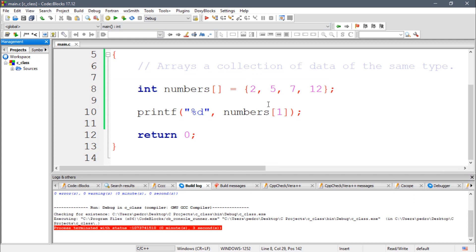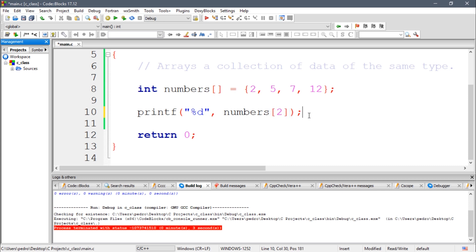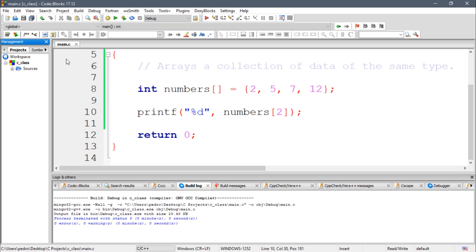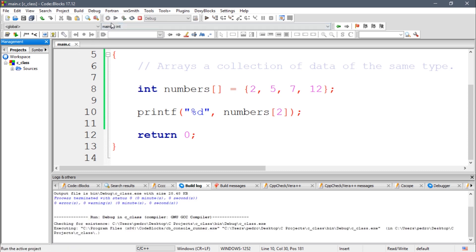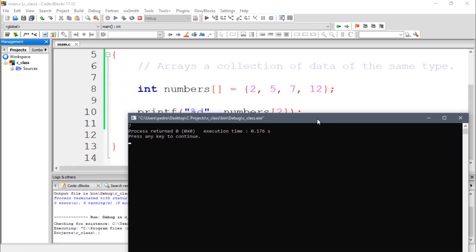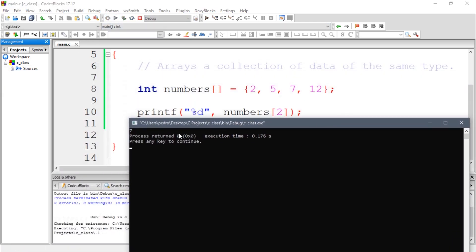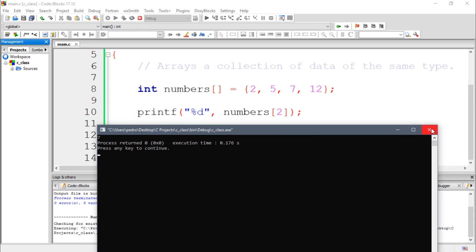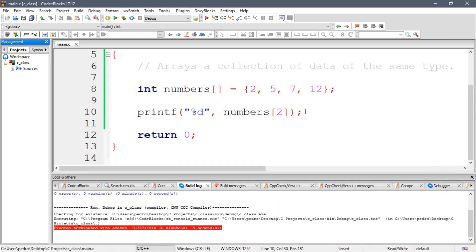Seven is at index two, which is the third element. So you guys can see seven. So this is how you can work with arrays. There's not much more about them, it's just that you're going to use them when working with loops and we're going to see that soon.